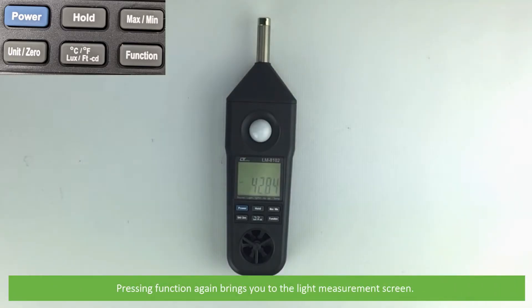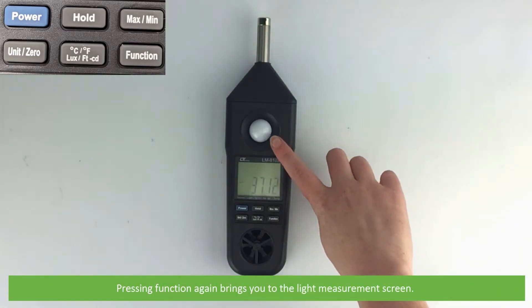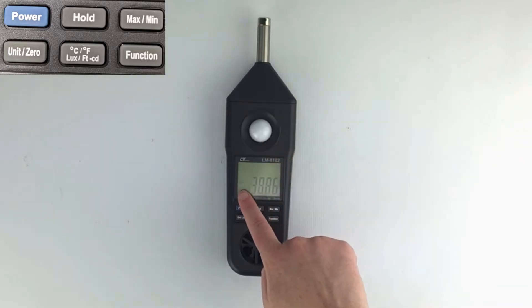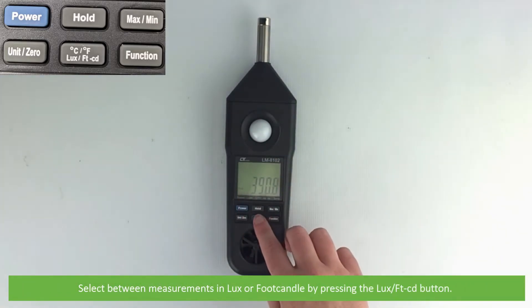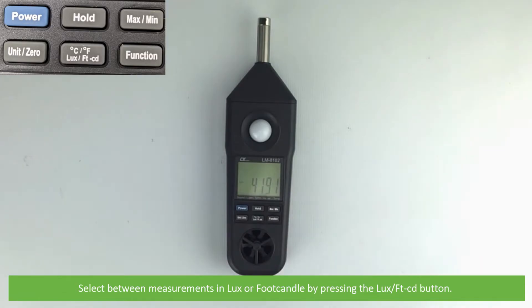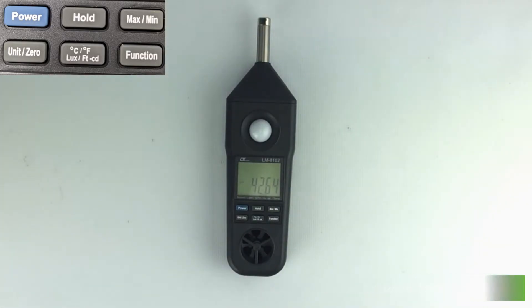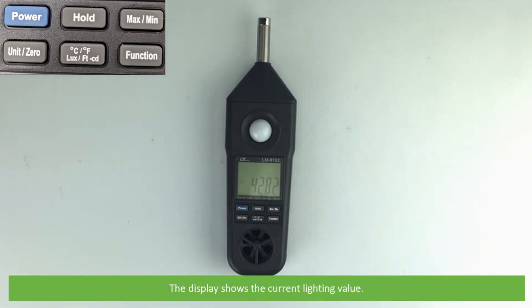Pressing function again brings you to the light measurement screen. Select between measurements in lux or foot-candles by pressing the lux/ft button. The display is showing the current lighting value.